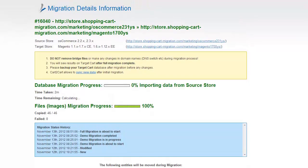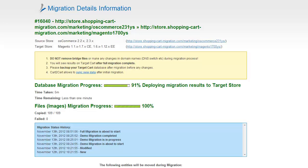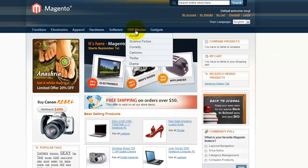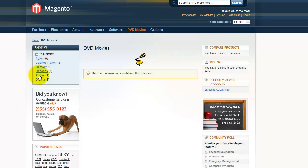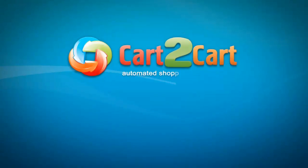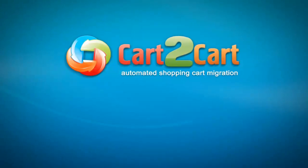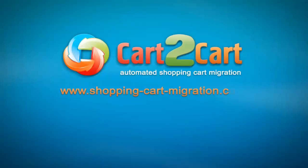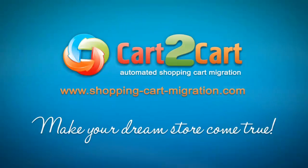Now your full migration is on and you can track the migration process right there. At this point, you can close your browser window. As soon as the full data transfer is completed, you'll receive an email notification to check the results. Right after that, you can check your newly established Magento store right away. So that's it — it's as simple as that. So what are you waiting for? Go ahead and start your store migration right now. Go to www.shopping-cart-migration.com to make your dream store come true.